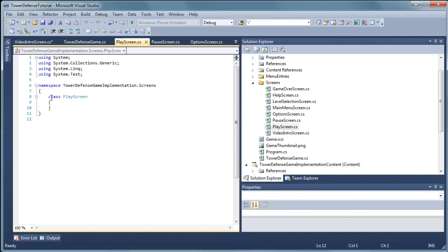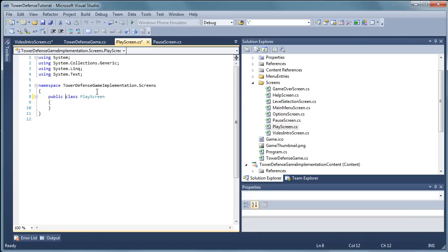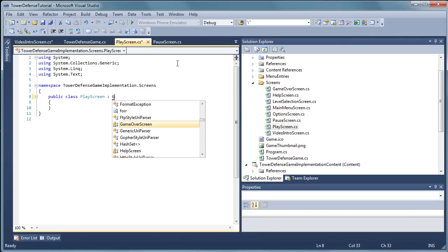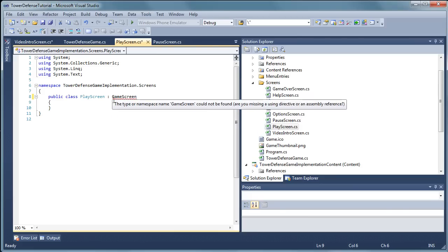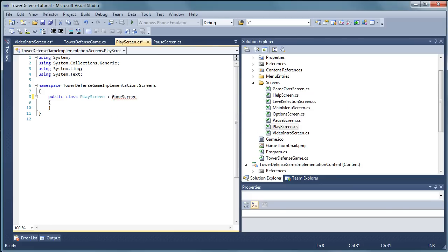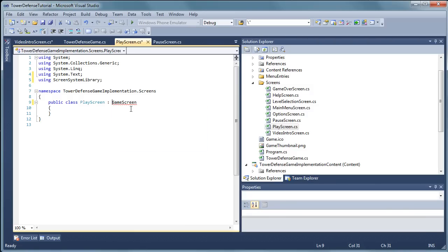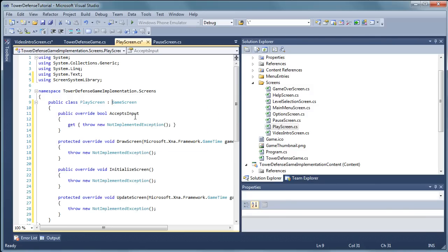Now let's go to play screen and do the same thing. Public class play screen. And that is going to be a derivative of game screen. We will need to add using screen system library and then implement abstract class game screen.